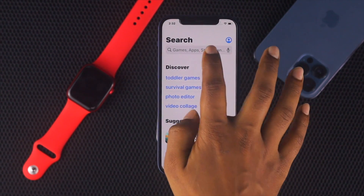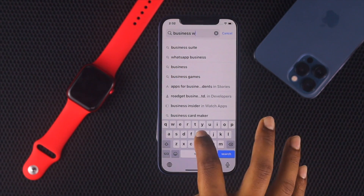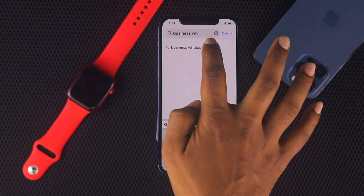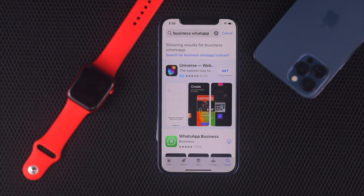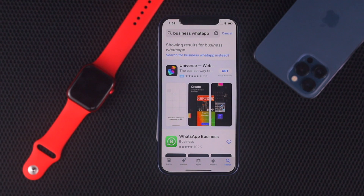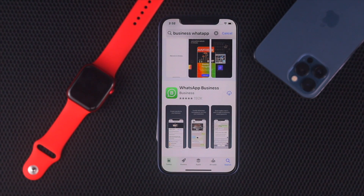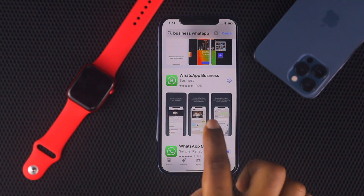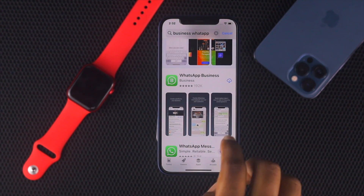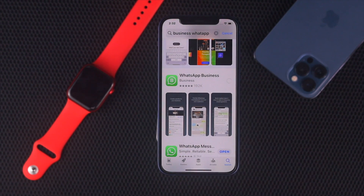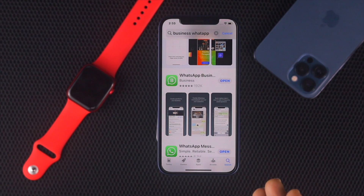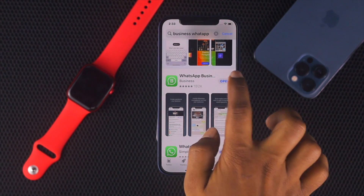Now type in WhatsApp Business in the search bar. Go ahead and open it up. As soon as you come here, you'll be able to see the logo — that's WhatsApp Business. Just tap WhatsApp Business and go ahead and download it. After downloading WhatsApp Business, go ahead and open it up.